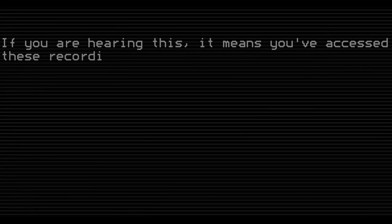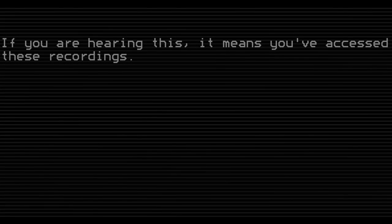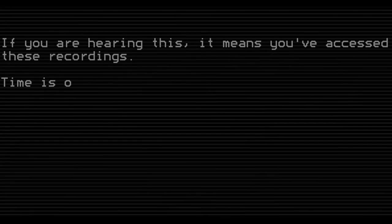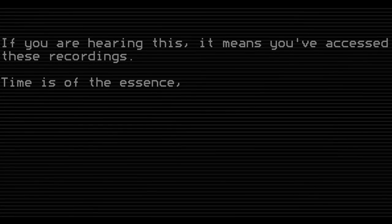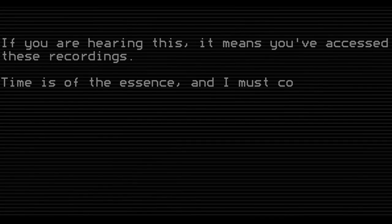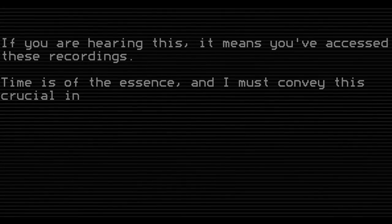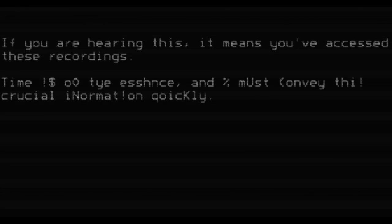To my comrades, if you are hearing this, it means you have access to these recordings. Time is of the essence, and I must convey this crucial information quickly.